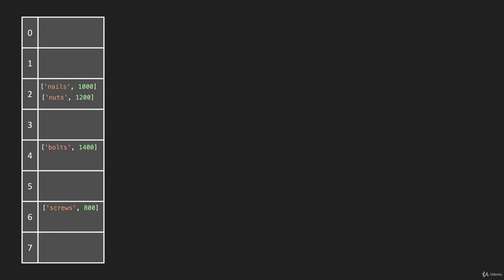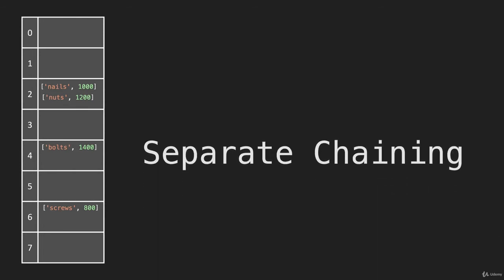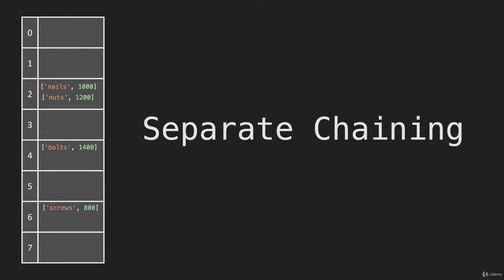This process of putting all of the key value pairs that map to a particular address in the same address space is called separate chaining. And separate chaining is what we're going to use in this course.